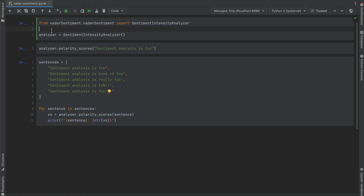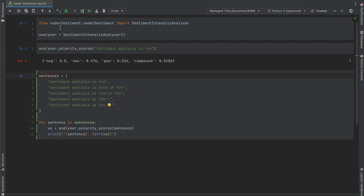Let's have a quick look at how it works. You can see that we've installed the sentiment intensity analyzer method from the VADER sentiment package, and we've assigned it to the more readable analyzer variable. Let's now pass a sentence through this analyzer. What you can see is that we get four scores for each sentence: a negative, a neutral, a positive, and then an overall compound score. The closer to one this compound score is, the more positive the sentiment, and the closer to negative one, the more negative the sentiment.